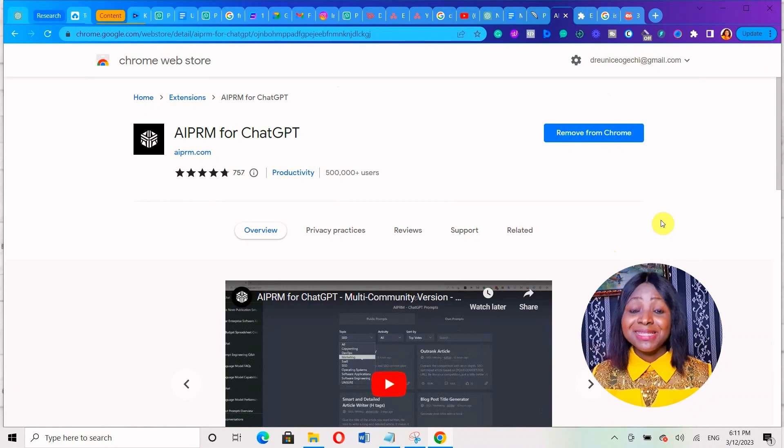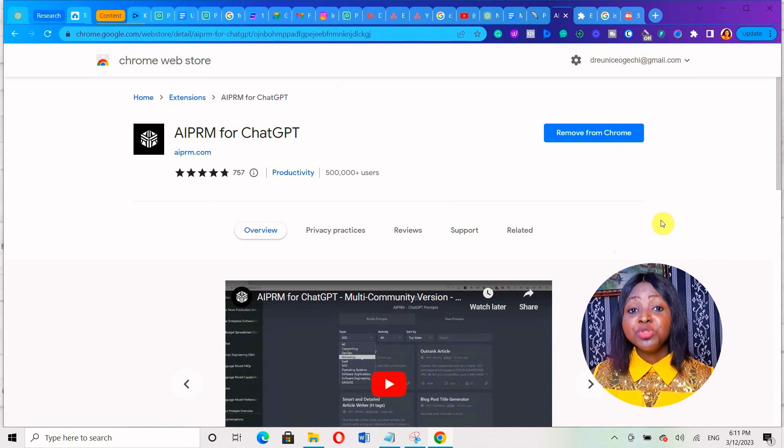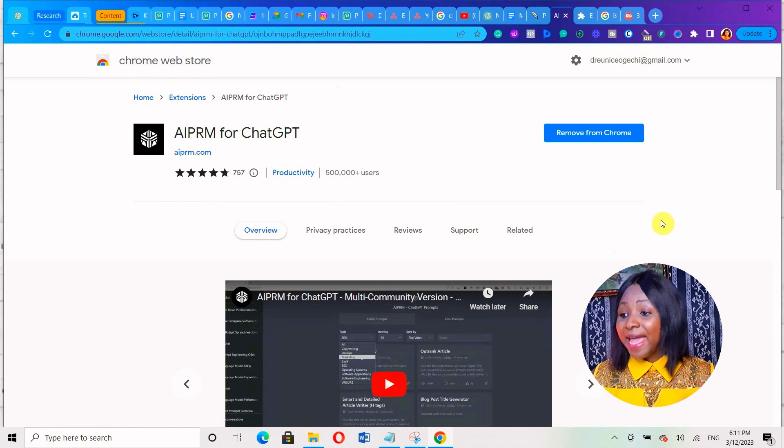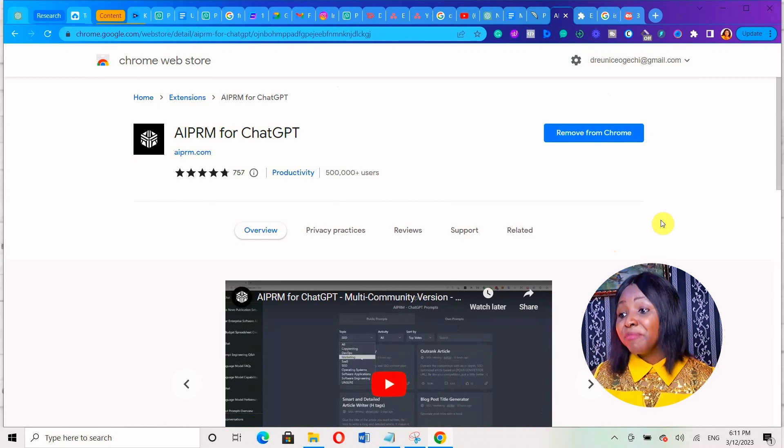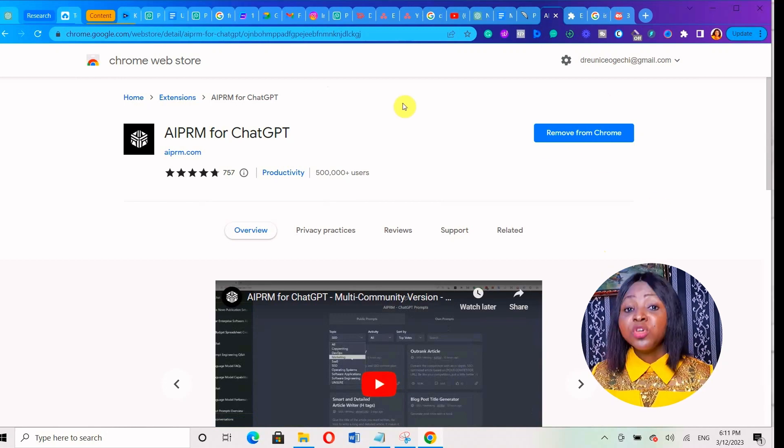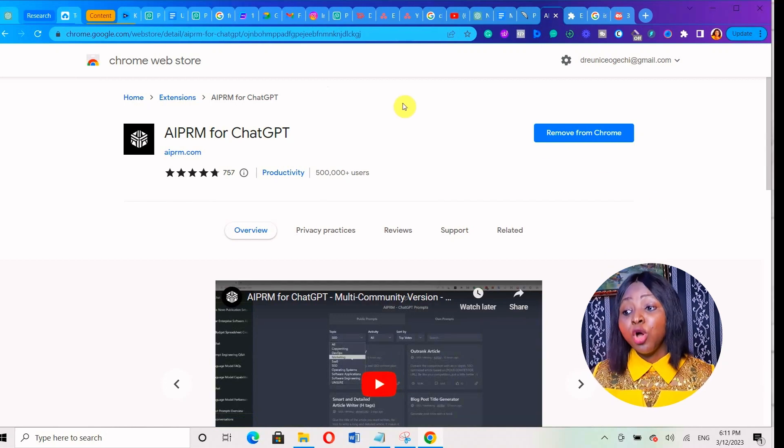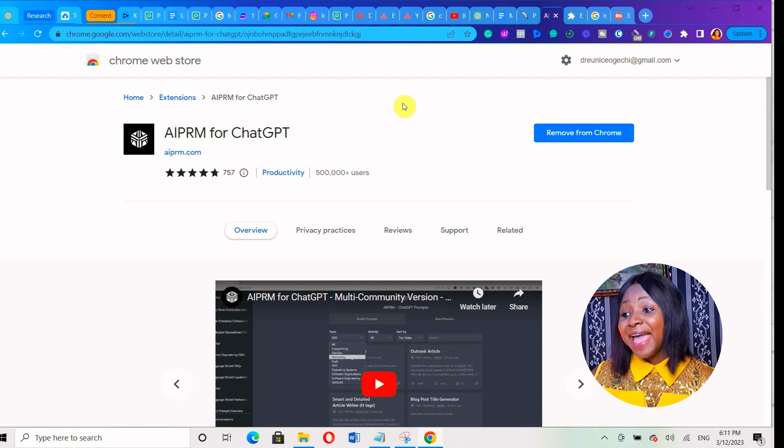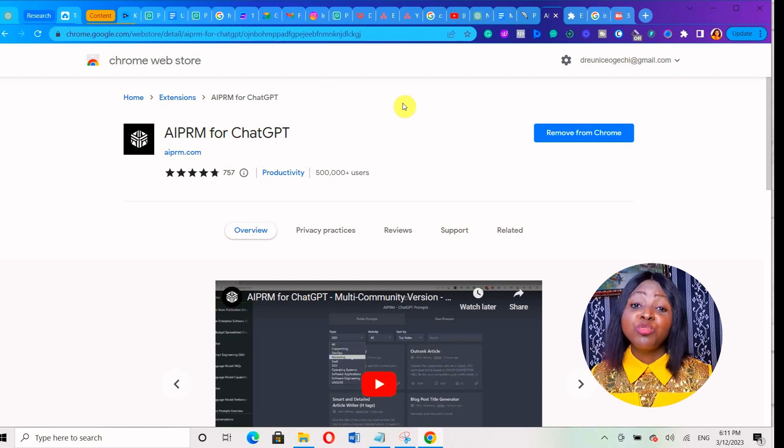So let's get right in. Let me share my screen and show you exactly how I would do that. The particular Chrome extension I'm going to be using to create this 30 days of content is called AIPRM for ChatGPT. You basically go to your Chrome Web Store and install the AIPRM for ChatGPT - it's a Google Chrome extension.